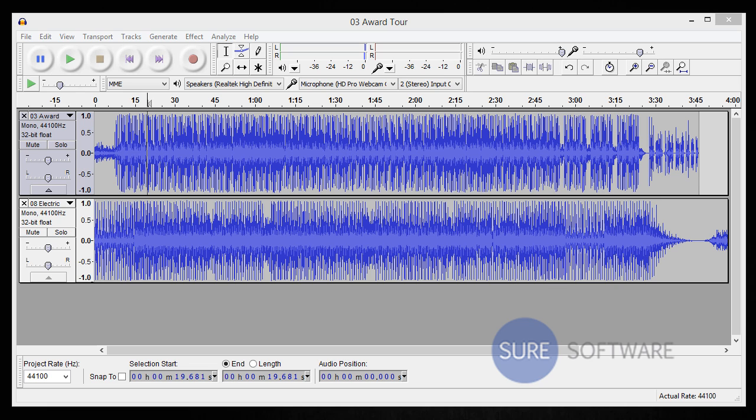What's going on everybody? Scott Weber here with yet another Sure Software Tutorial. I am doing a tutorial on Audacity 2.0.5 yet again because I love this program and I use it for all of my audio editing and mixing needs. Without further ado, today I'm going to show you a couple different techniques on how to mix and merge audio tracks.